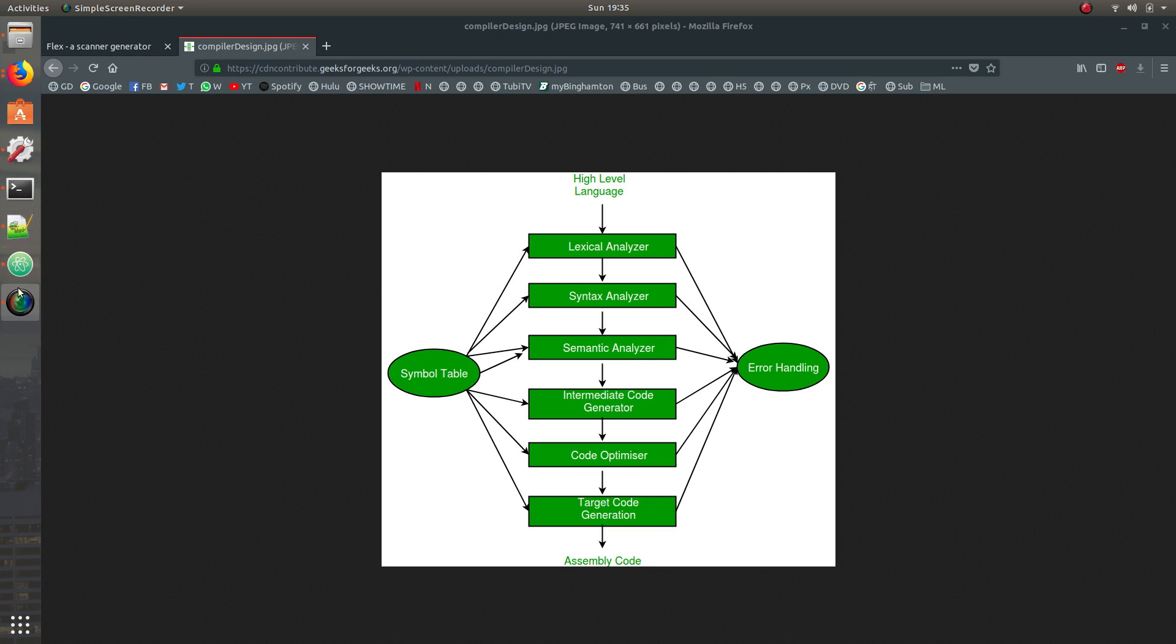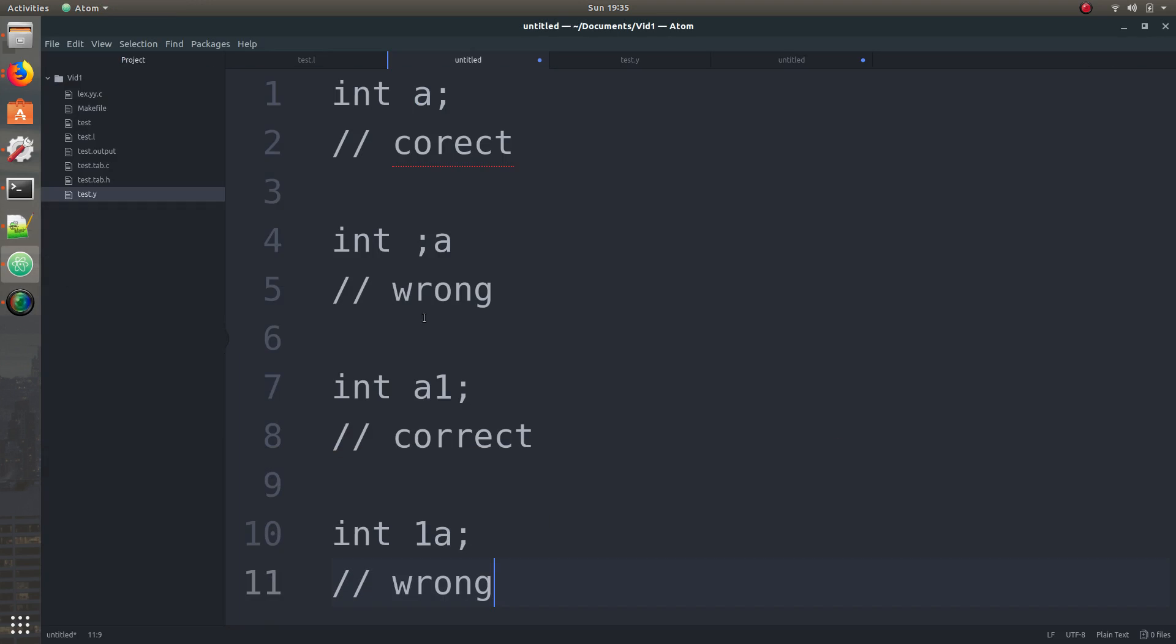So to give you guys an example, let's say I'm pretty sure you guys know what C is, like C language. I'm just assuming you guys know that.